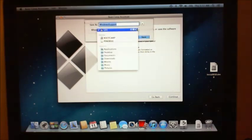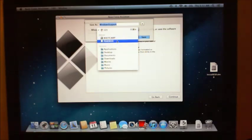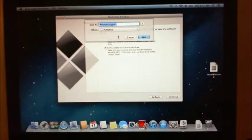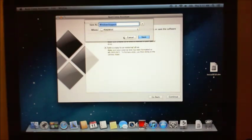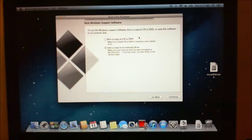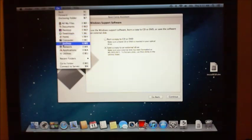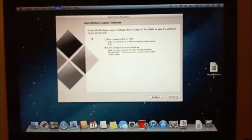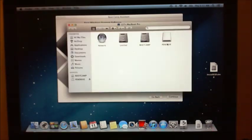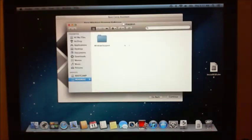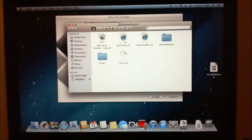And then you select your USB. And it's going to save it in a folder called Windows support. Now, I've already done this and just to show you guys, I'll go to Go, Computer. And I've already put it on my pen drive here and that's the Windows support folder here.